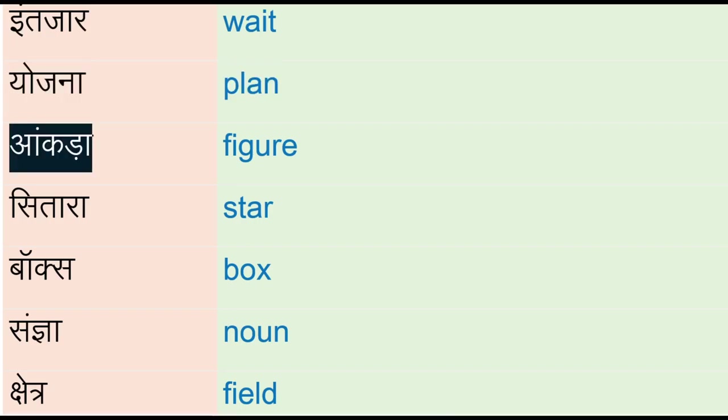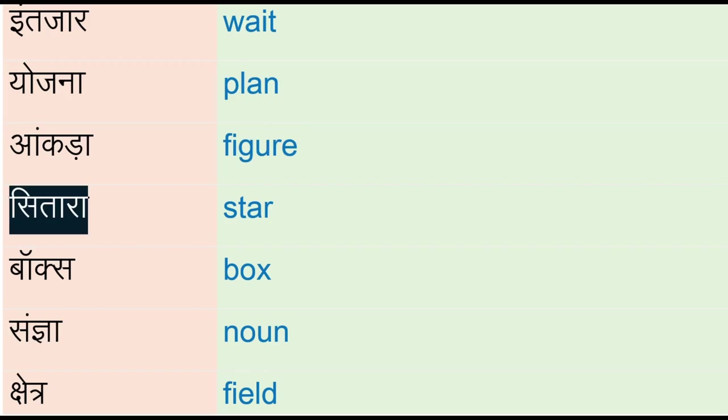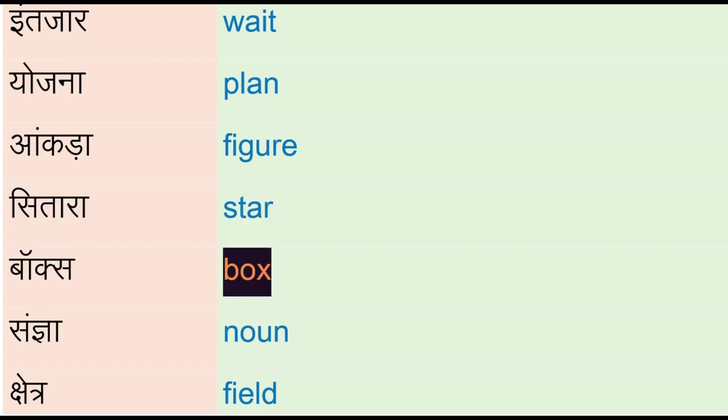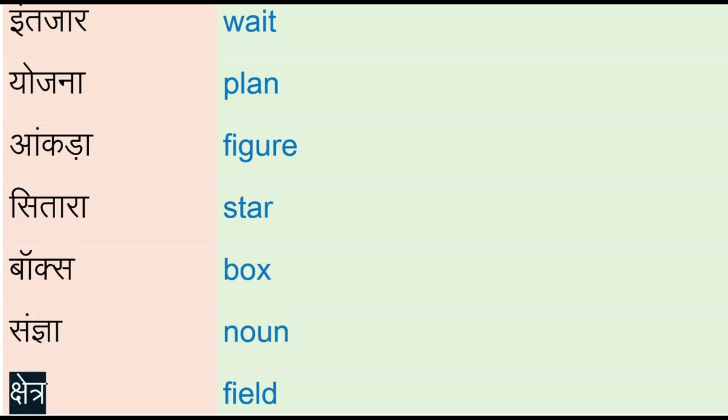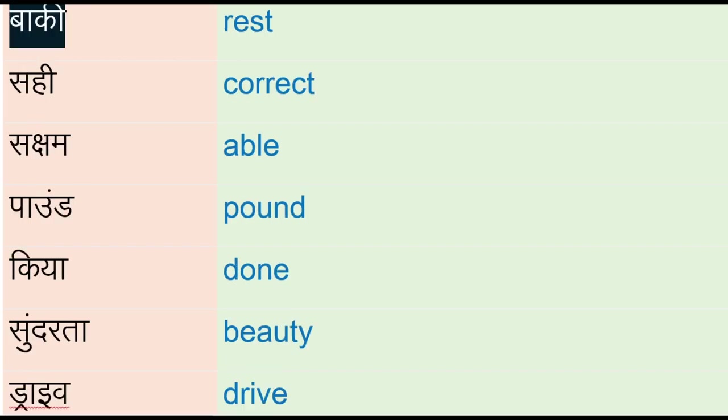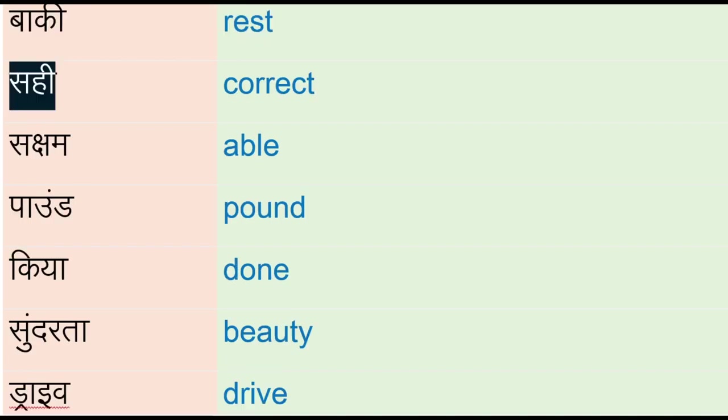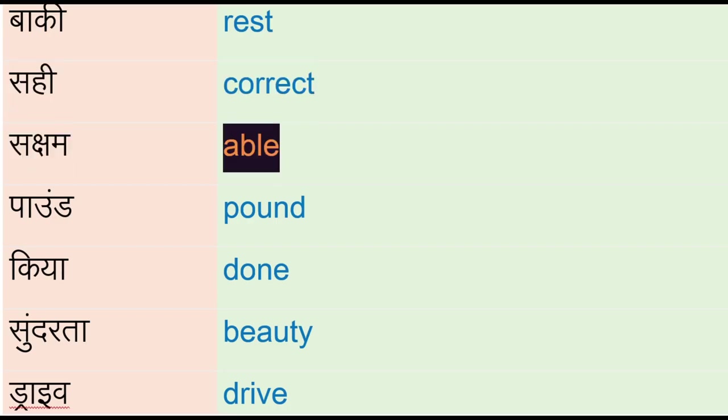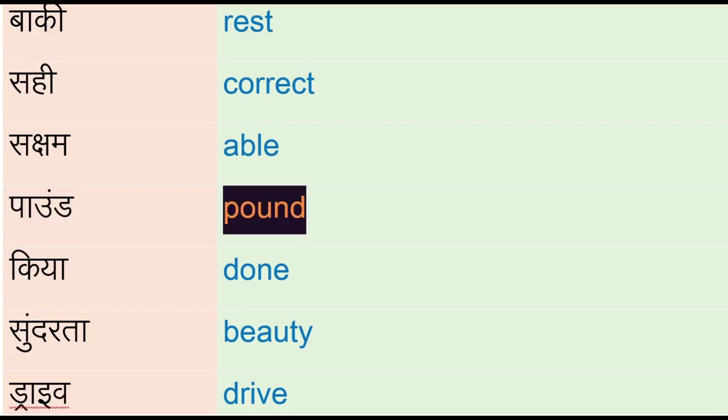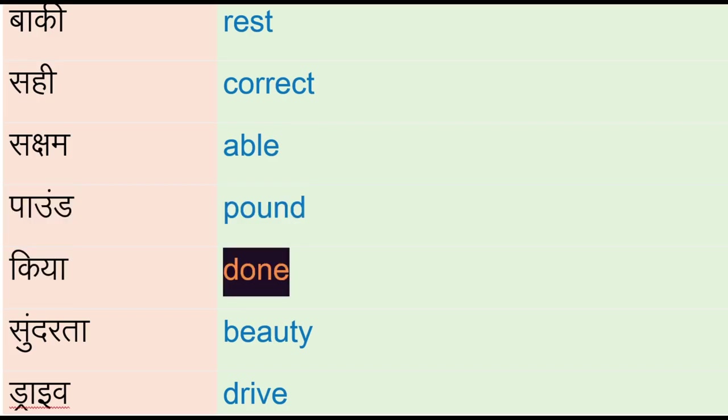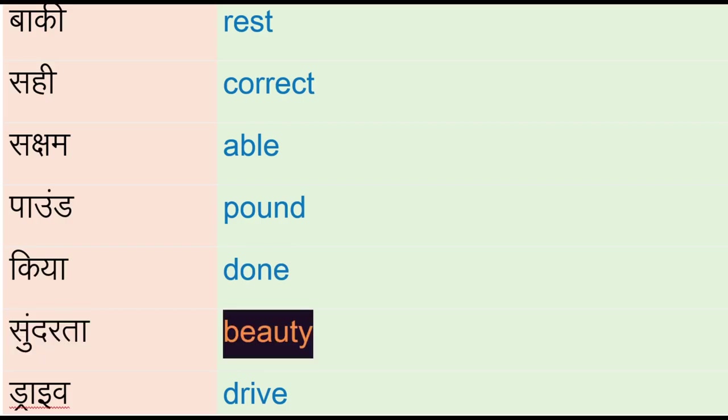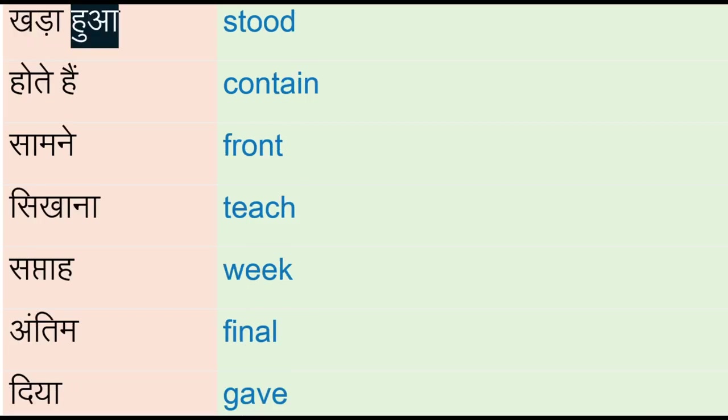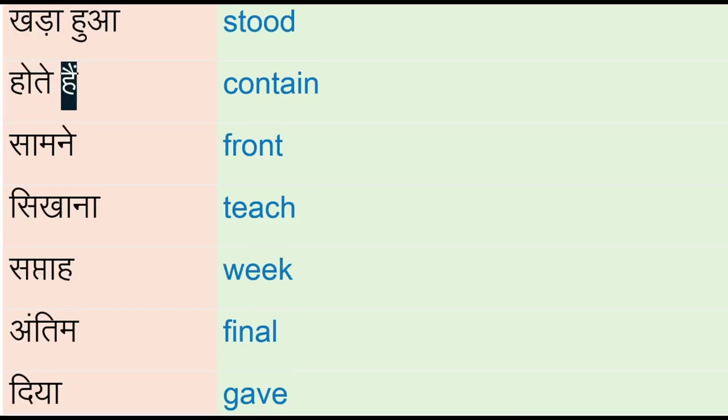Sitara - star, box, sanjya - noun, shetra - field, baaki - rest, sahi - correct, saksham - able, pound, kiya - done, sundh - sundharta - beauty, drive, kharada hua - stood, hoti hain - contain.